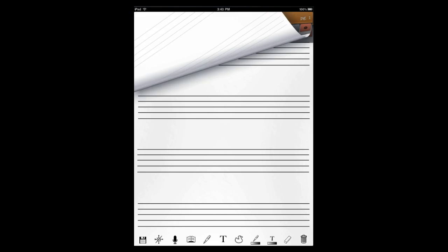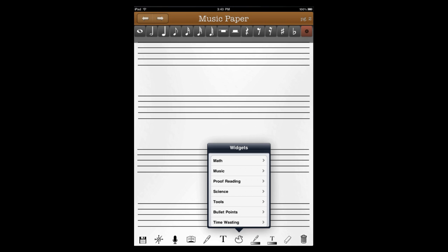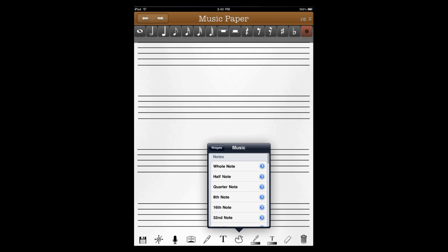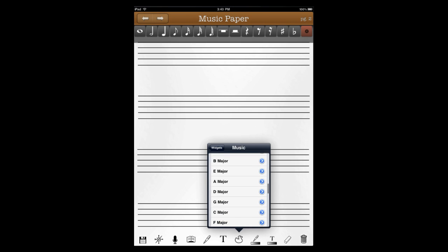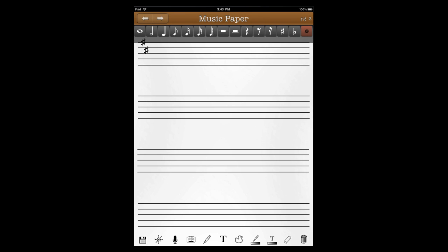Some music widgets that don't show up in the toolbar, if we go down here into the widget menu, and you can go down into some key signatures, and just drag them up, match them up there for creating. So this would be a good time to show them some of the export features.